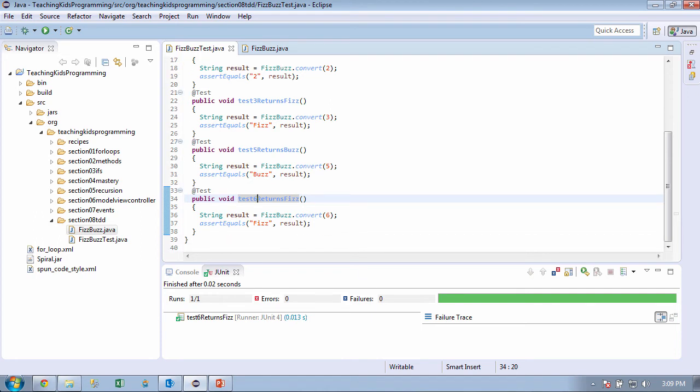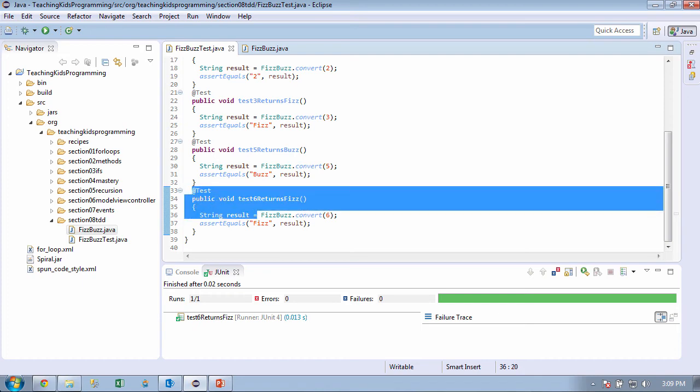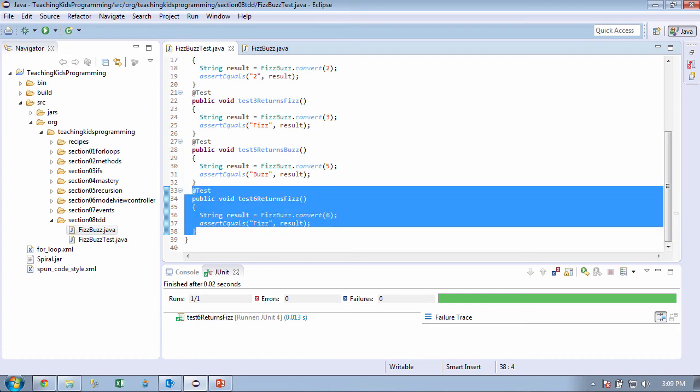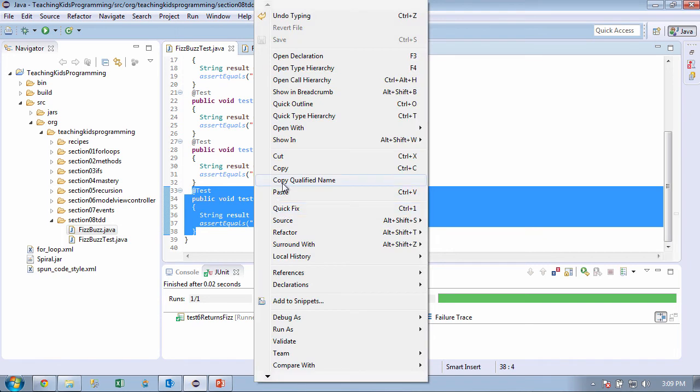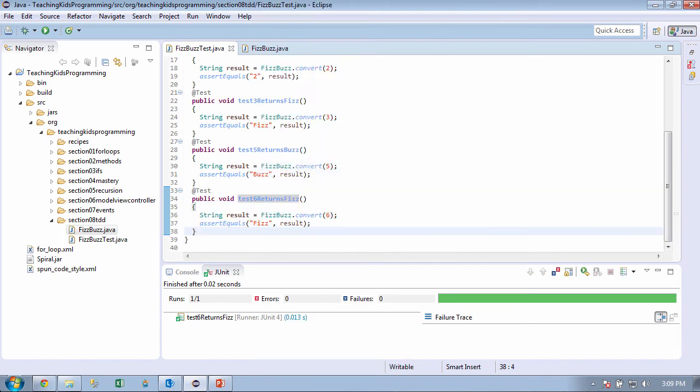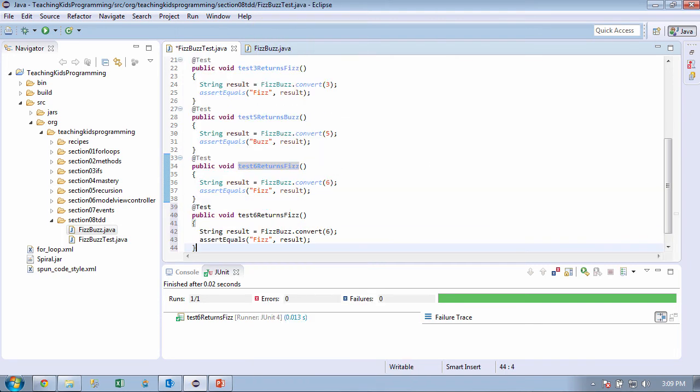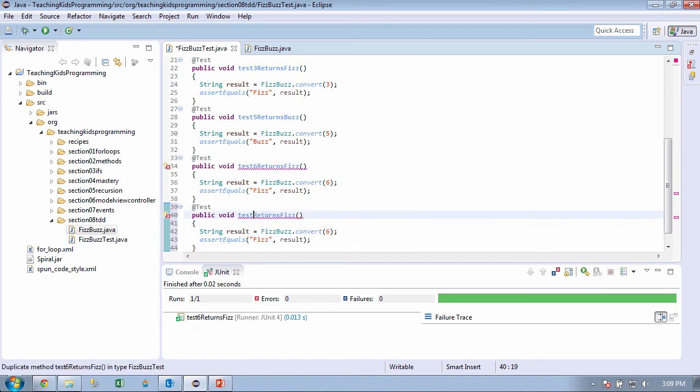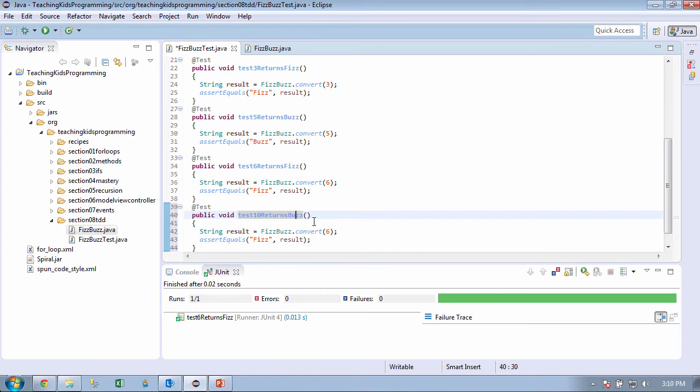What's the next one that we need to test? 10. 10, yeah. And I think we already know what we're going to do here. So let's get this one done. So we want to say if, so test 10. What should that return? Buzz. Buzz. Okay, and let's say 10.